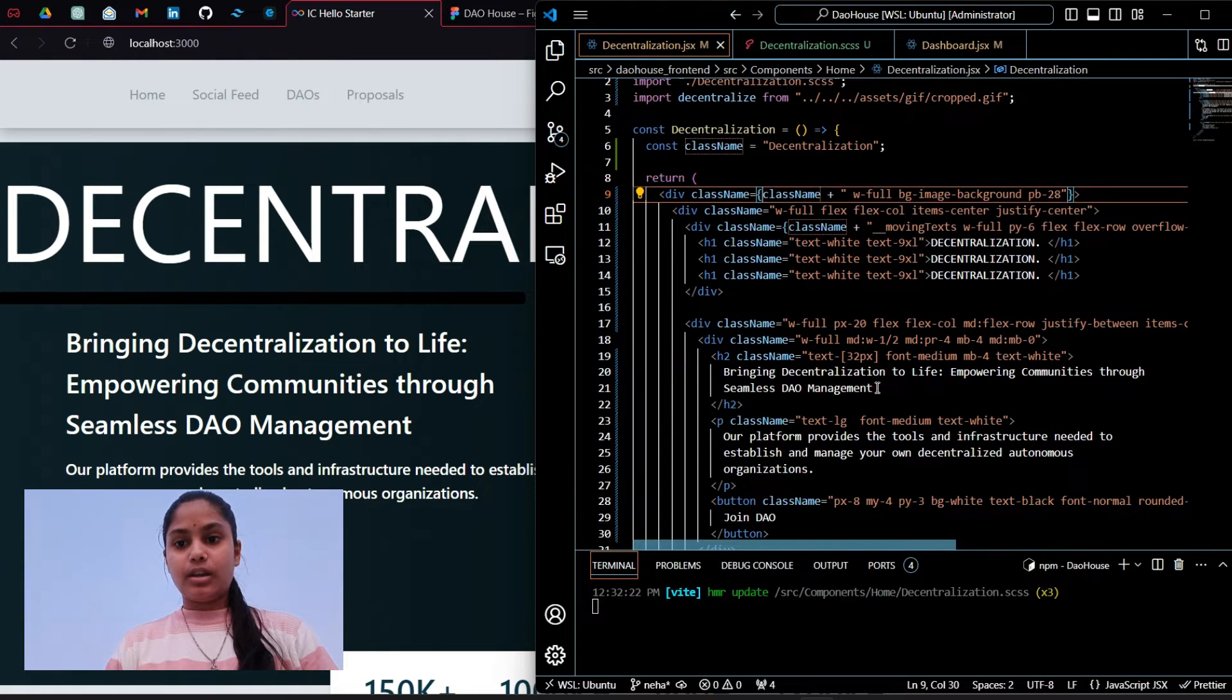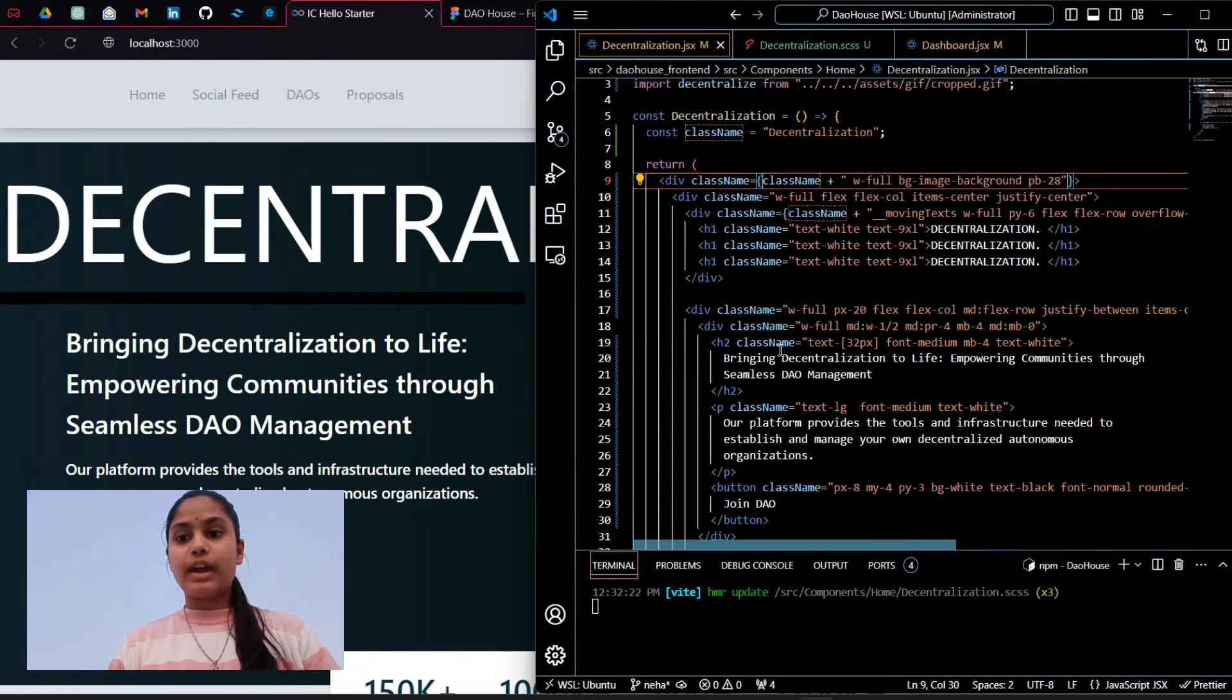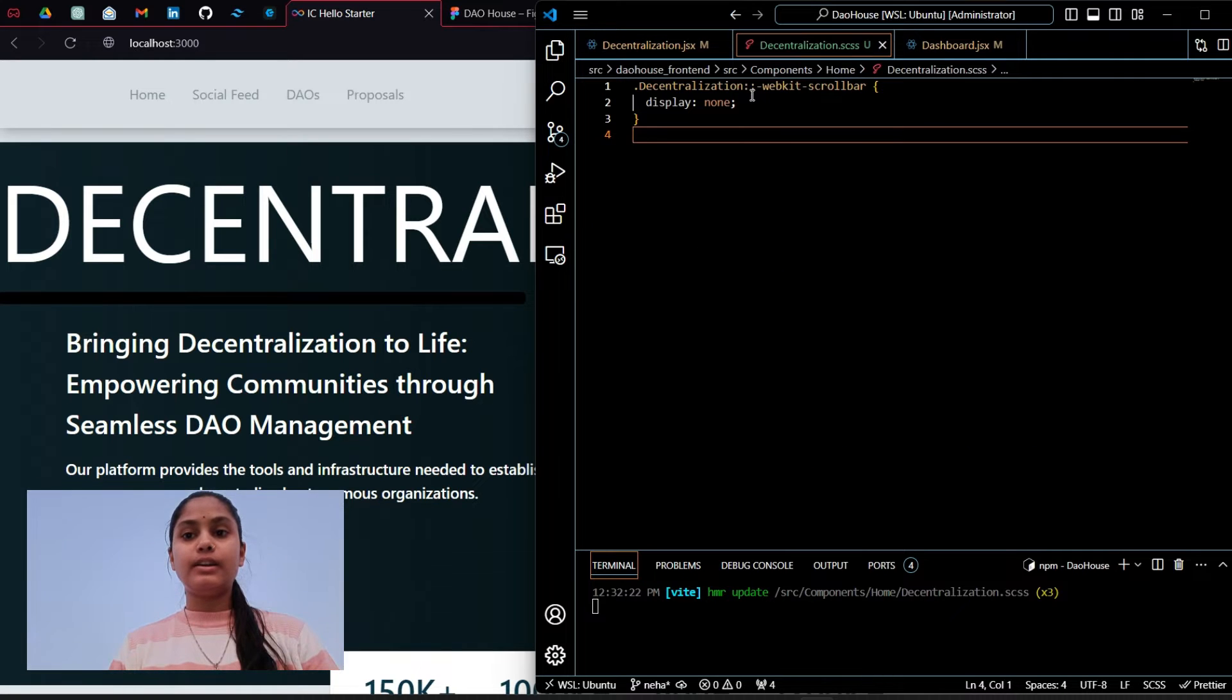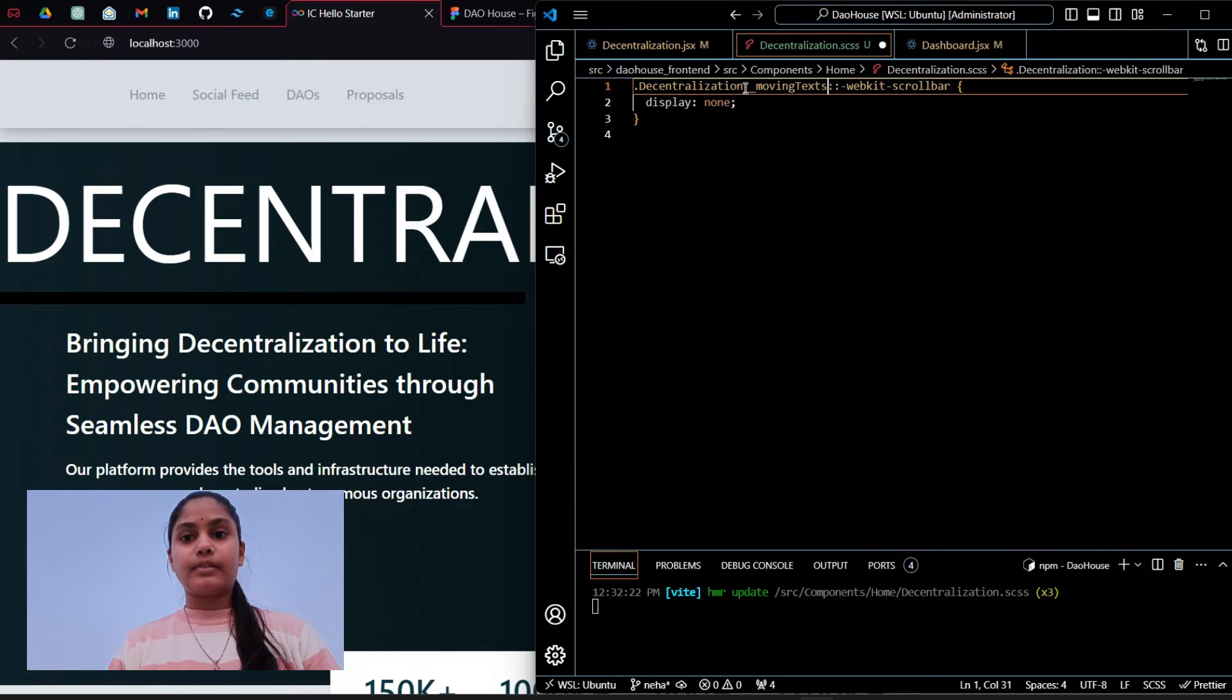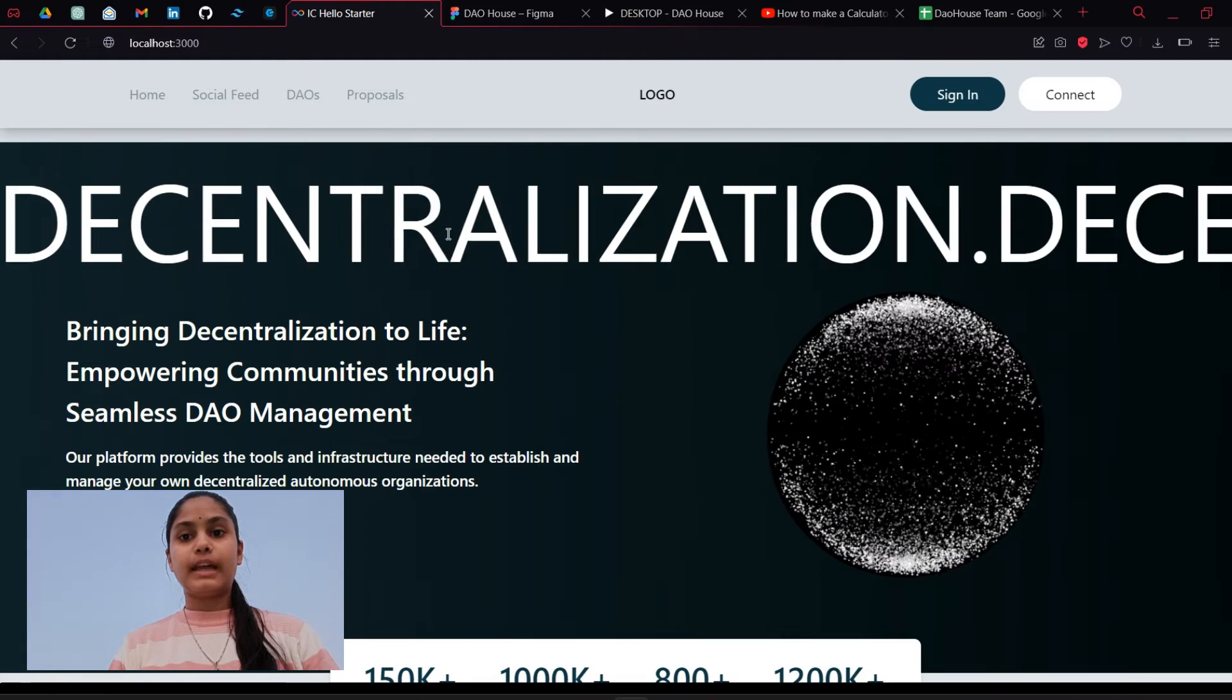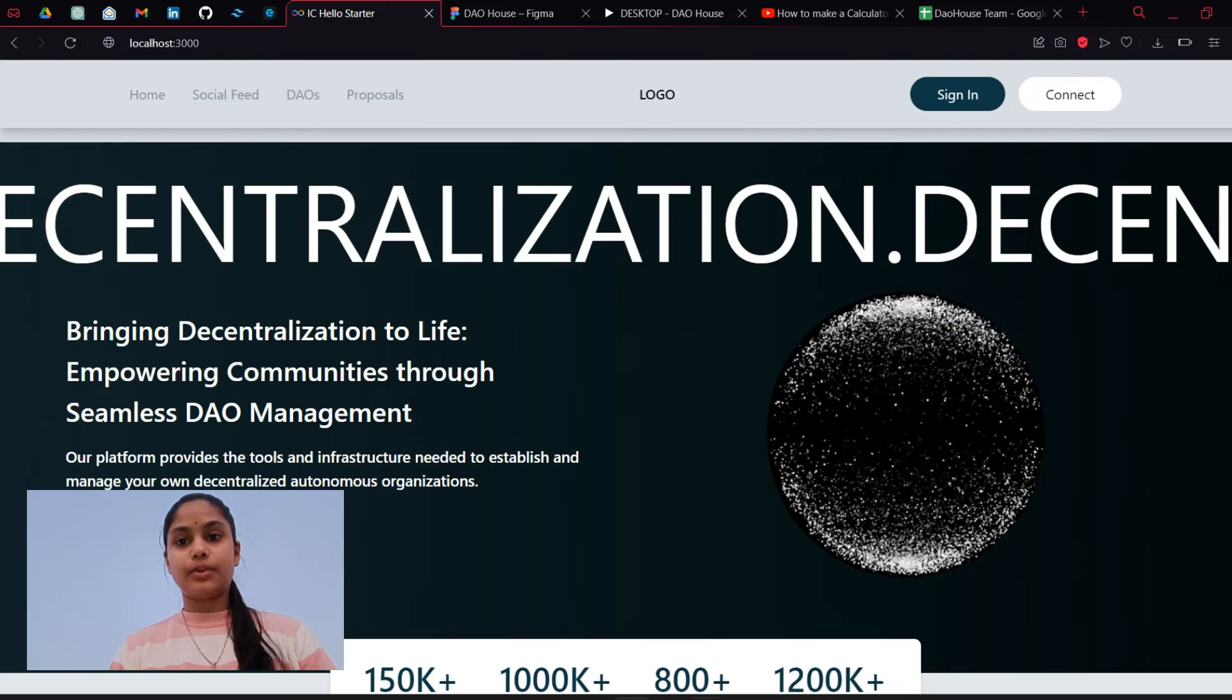We have to grab this moving text and then apply over here. Let's save. You can see that the scroll bar is gone.